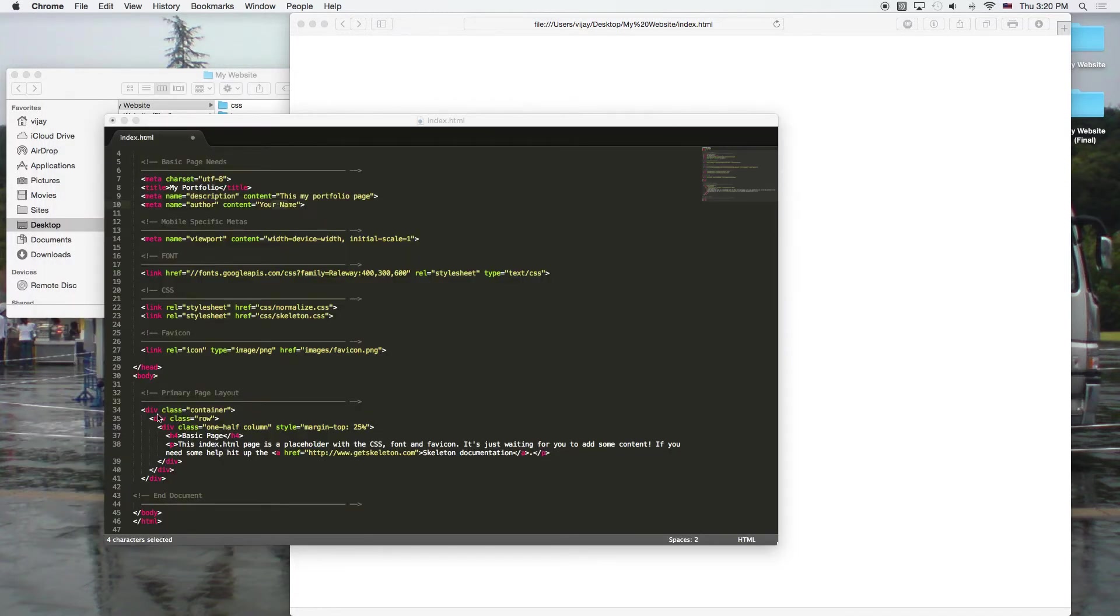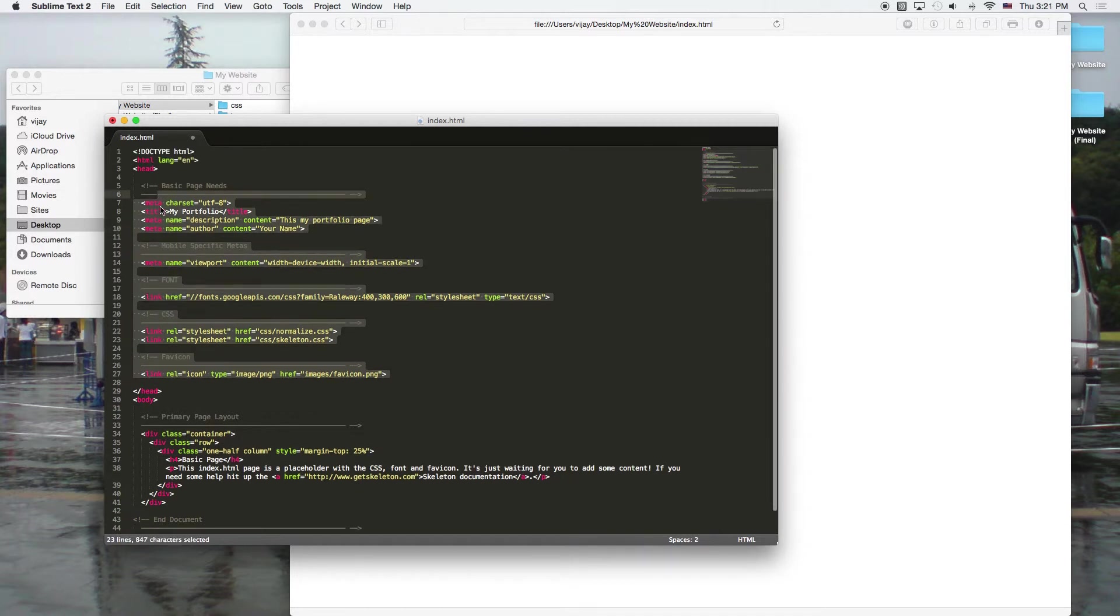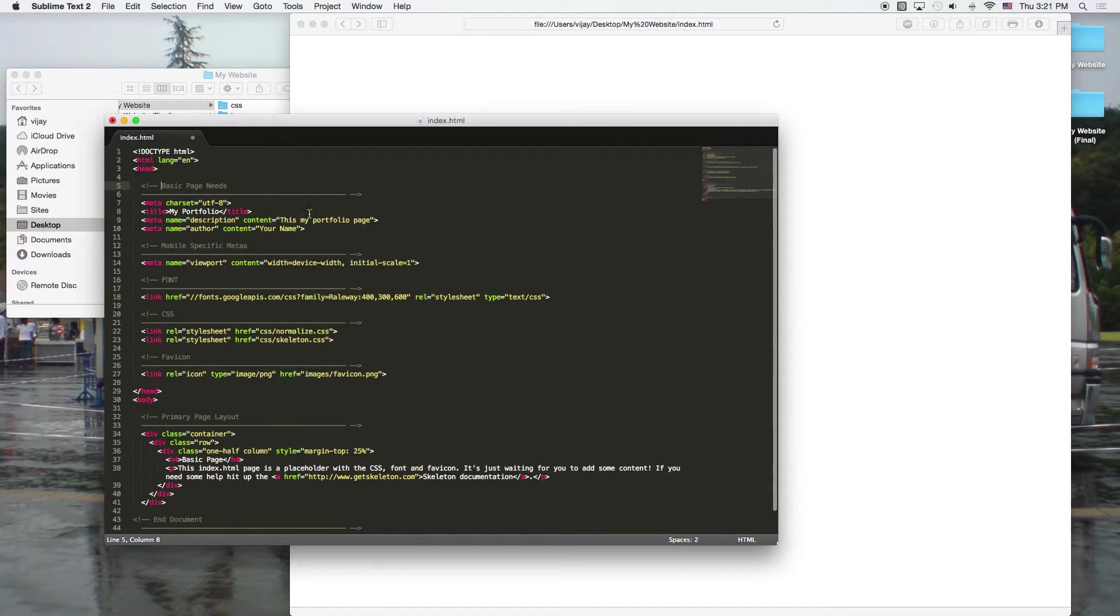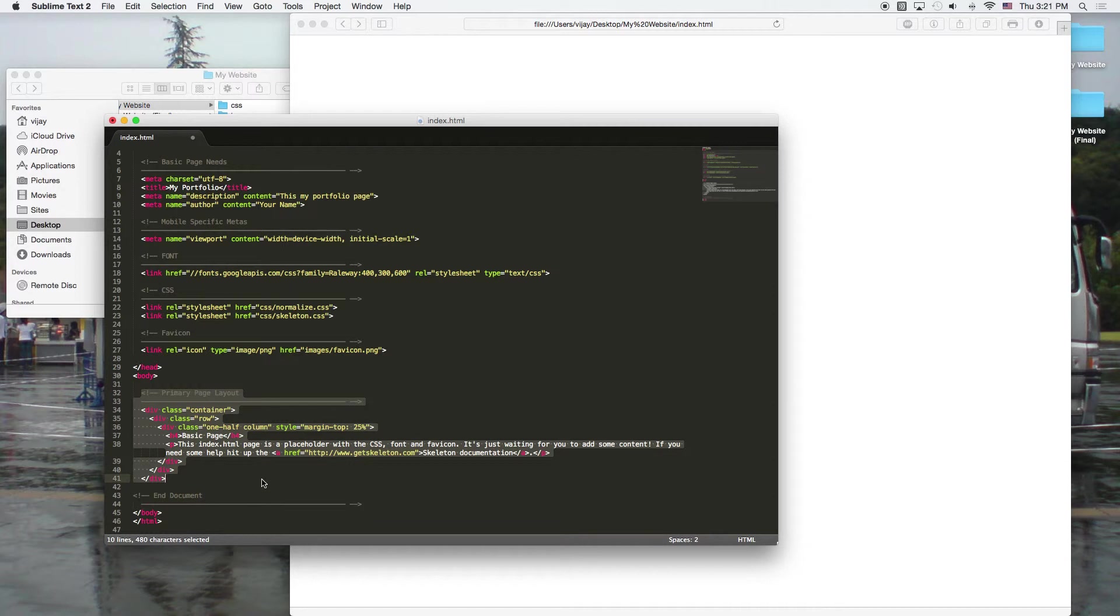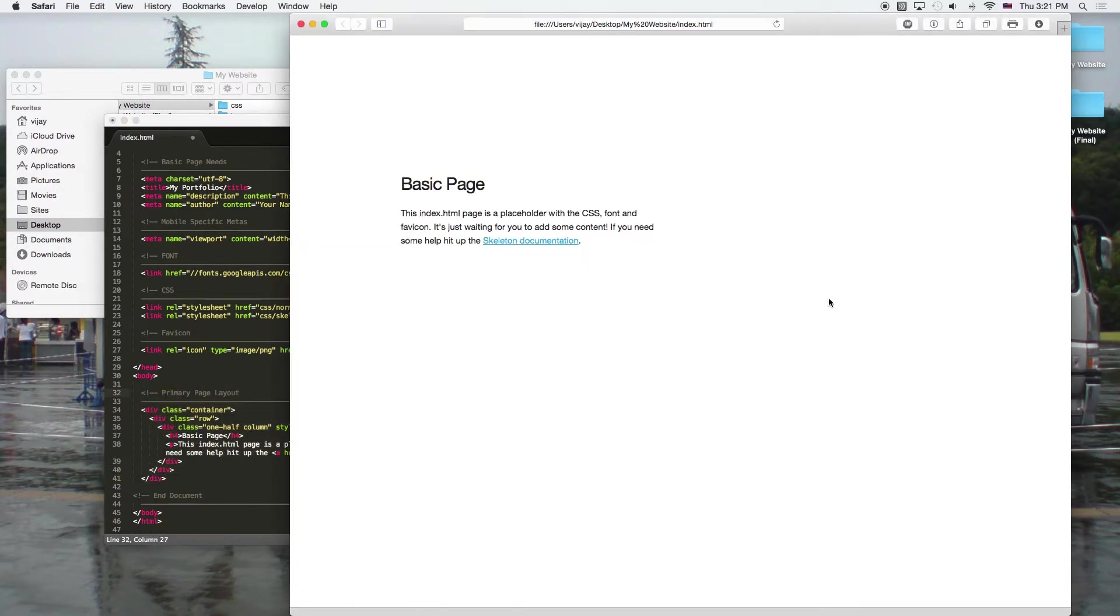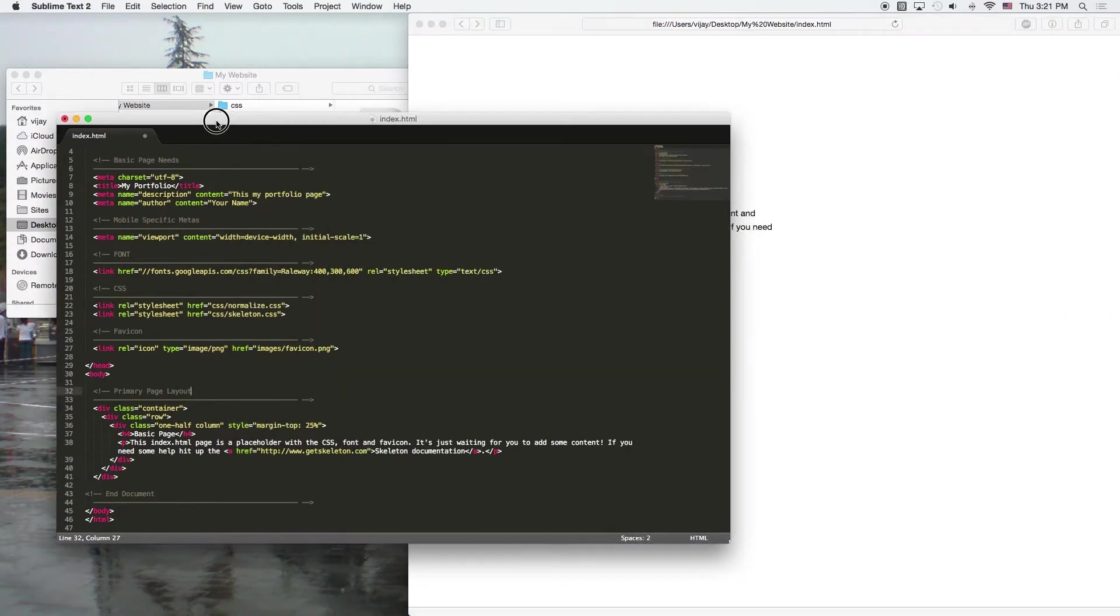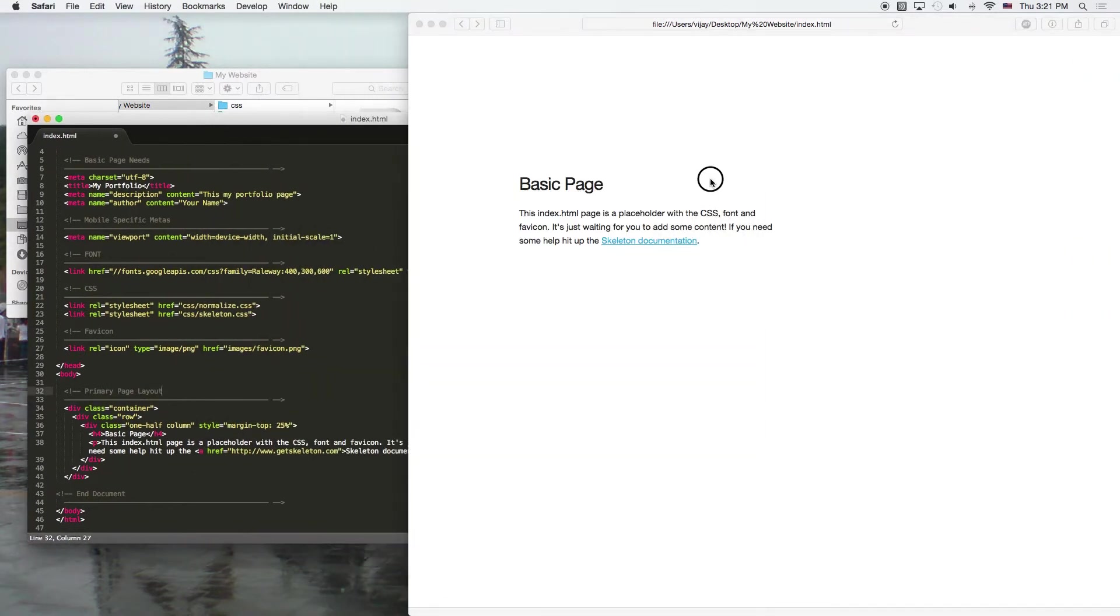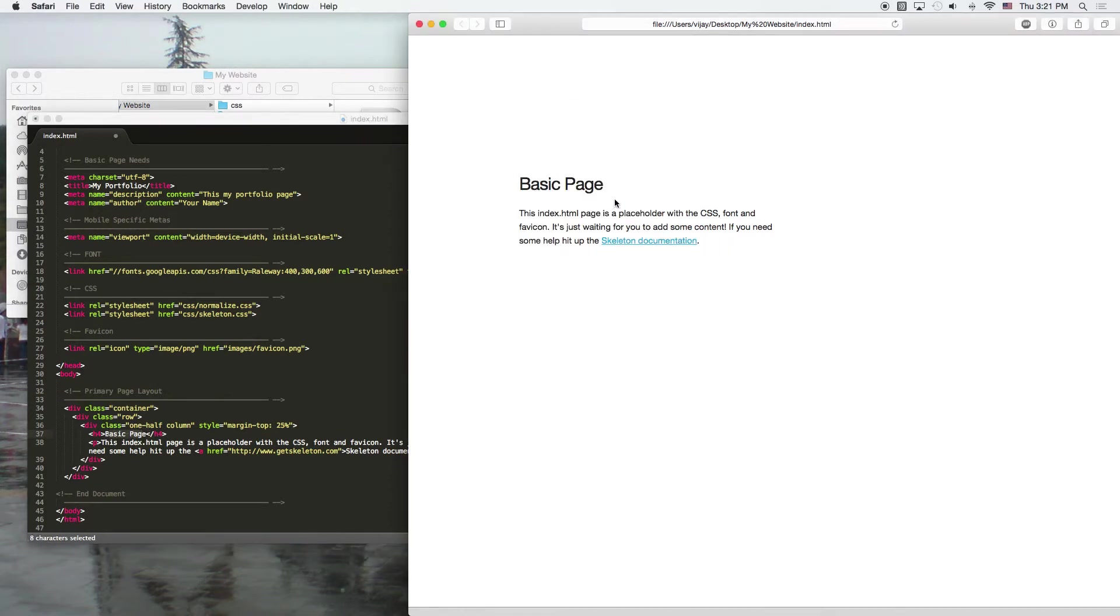Then as we scroll down, we're out of our head. So in our head, that's where all of the meta and the CSS and all the declarations go. In the body, the body is where you want to type out all of your content, like what you're going to put on the page.